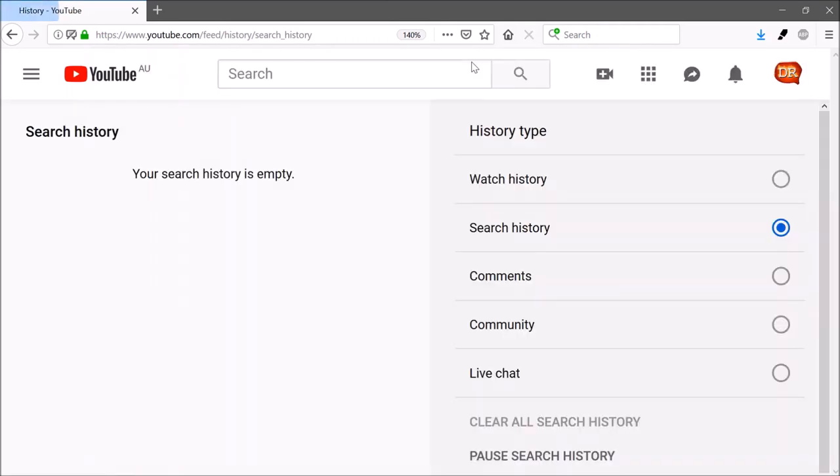Next time you go to YouTube, click on the search field — nothing is there, you're a free man. And that's it, that's how you clear your YouTube search history in one fell swoop.